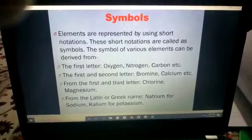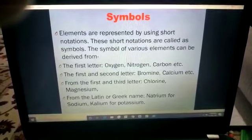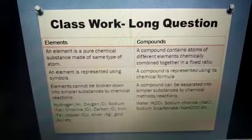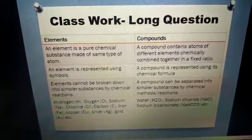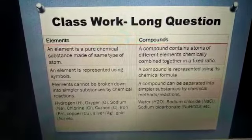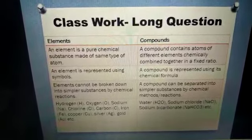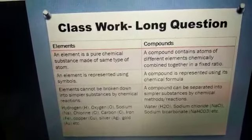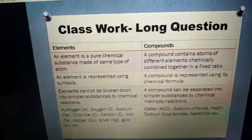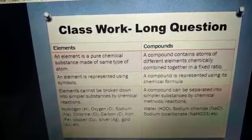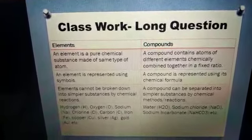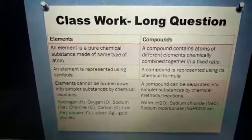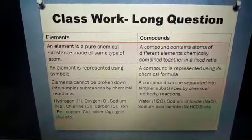Potassium is not represented by P because by the time kalium started being called potassium, another element with symbol P was already discovered — that is phosphorus, represented by the symbol P. Tomorrow I will tell you different elements with their symbols and atomic numbers. Now, your classwork: long question number 2.